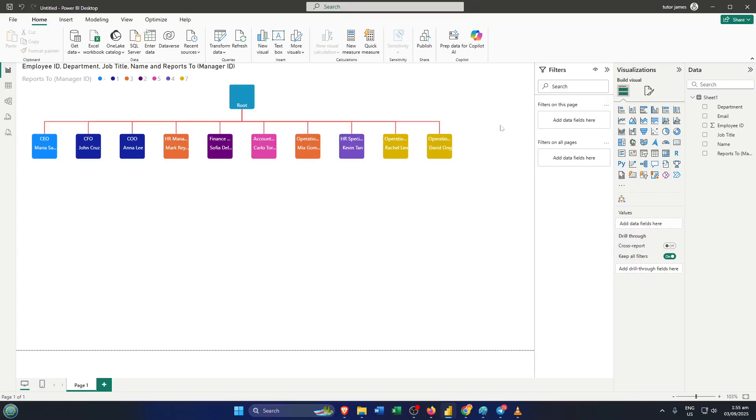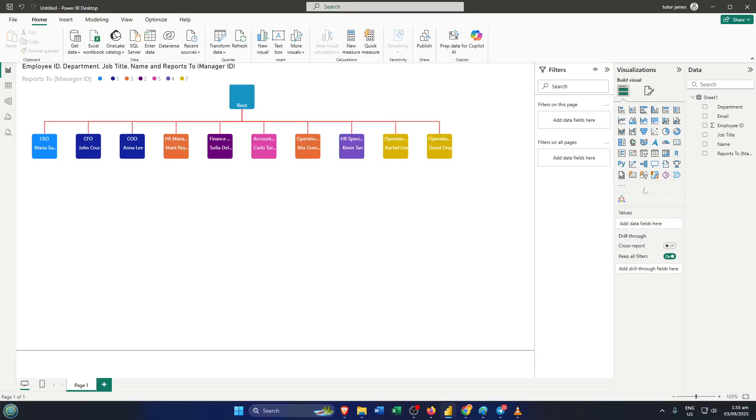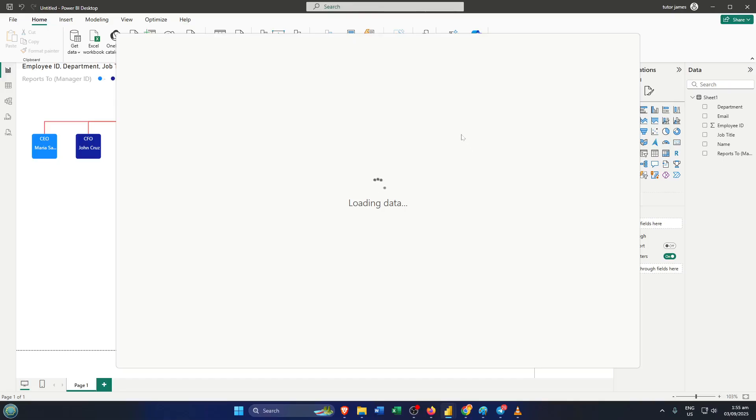Next, here's the important part: PowerBI doesn't include an org chart visual by default. So to get that feature, look for the visualizations pane on the right-hand side of your workspace. You'll see a bunch of different chart icons, but for this we need a special one. Click on the three dots at the bottom of the visualizations pane. That's the Get More Visuals option. Think of this like shopping for new tools to add to your toolbox. Here, you can find all kinds of extra chart types and visuals made by third parties.